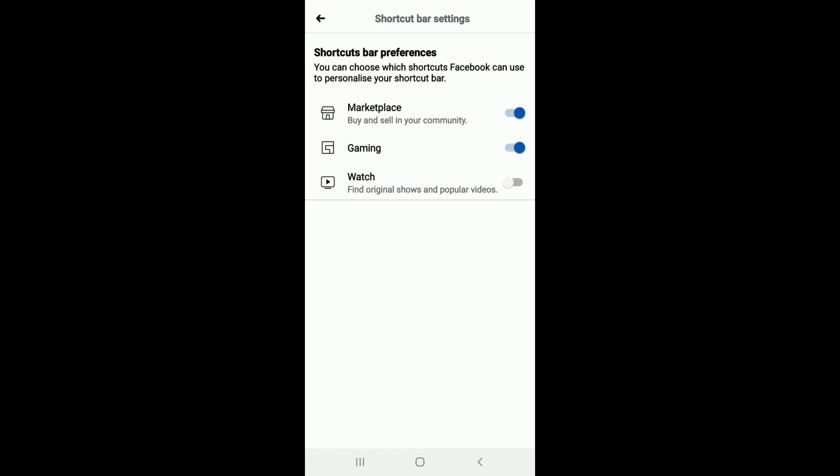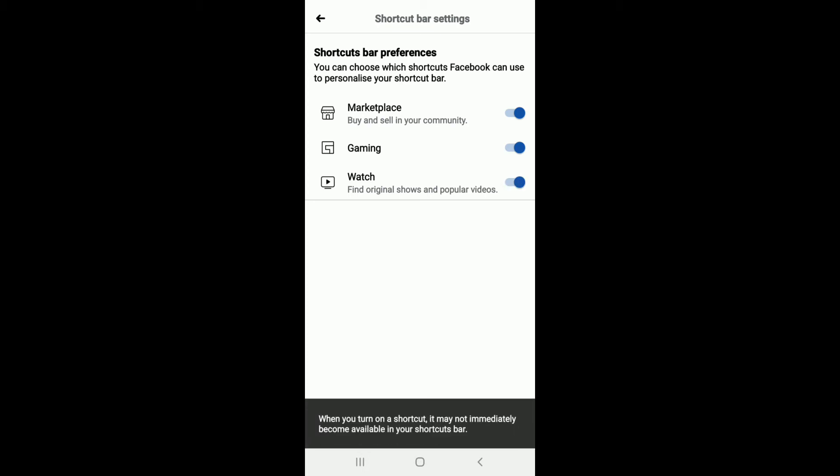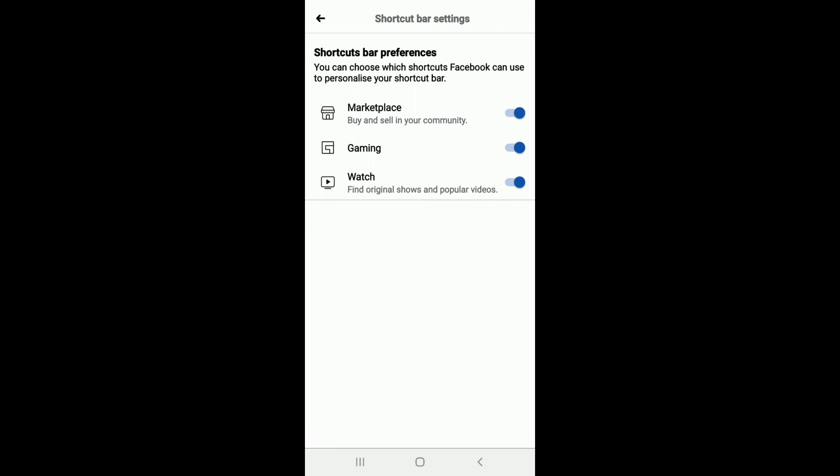You can see that the Watch feature for Facebook has been disabled. Tap on the toggle to quickly enable it. When you turn this on, it may not immediately be found on your Facebook shortcut, so you'll need to wait for a few moments before it appears.